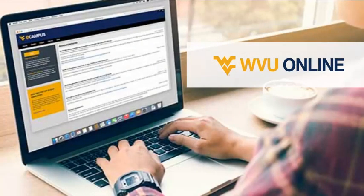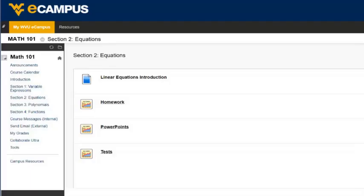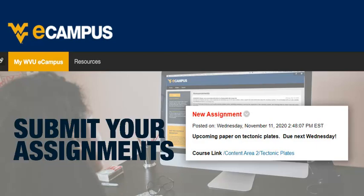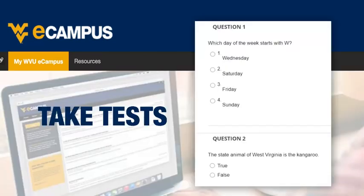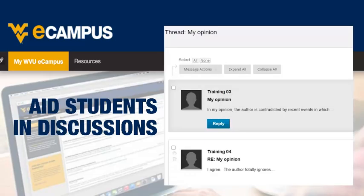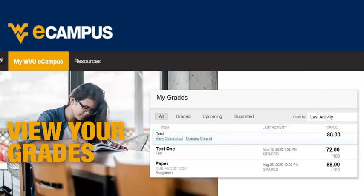When you enroll at WVU Online, you will use eCampus, the WVU learning management system. eCampus is easy-to-use software that WVU students use to submit assignments, take tests, engage with other students in discussions, and view grades.